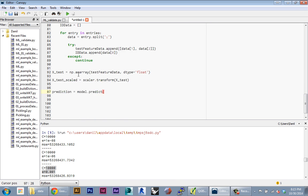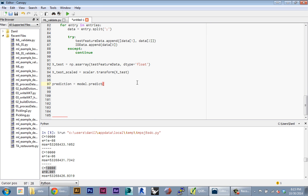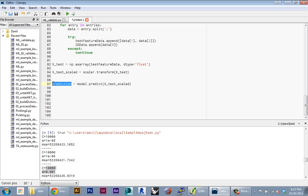I'm gonna call the predict function of my model that I trained up here, and I'm just gonna feed in all of my scaled test data. I'm just gonna hit run now to make sure that the prediction is working correctly, and we can take a look at what that prediction array will start to look like.